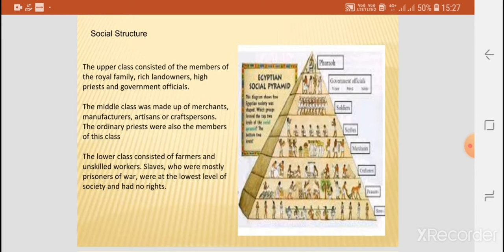The middle class was made up of merchants, manufacturers, artisans, or craftspersons. The ordinary priests were also members of this class. The lower class mainly consisted of the farmers, the unskilled workers, and the slaves.